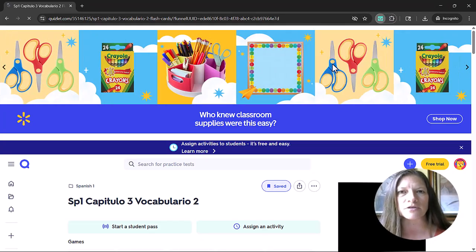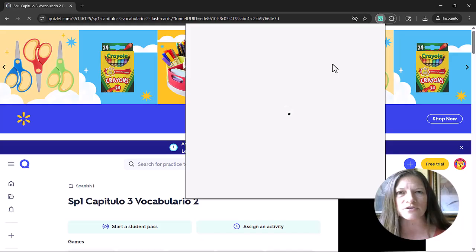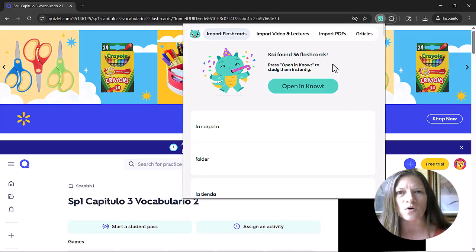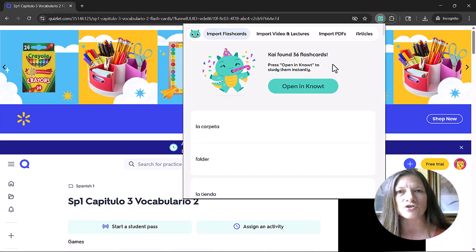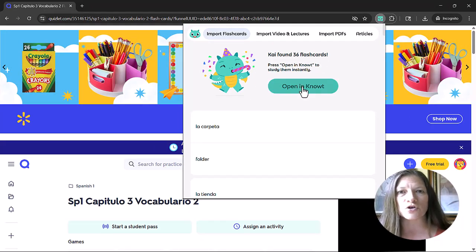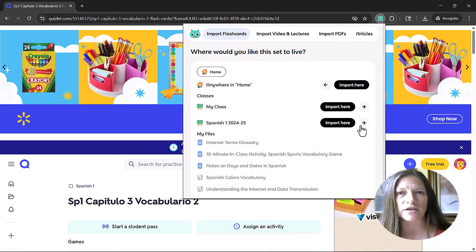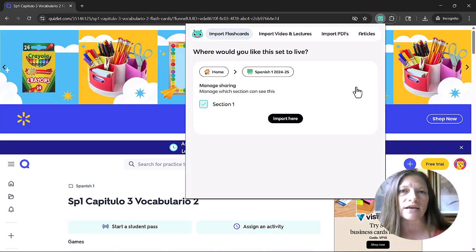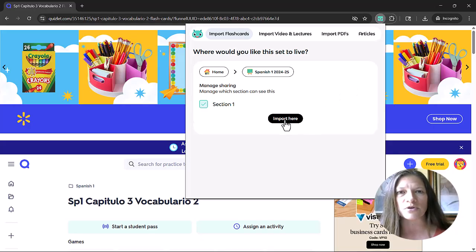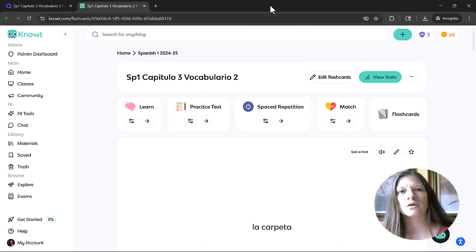All I have to do is click on the puzzle icon in the browser, click Knowt, and choose where I want all of those terms to go in my flashcard set. I can choose which class to put it in. And once I've done that, they're instantly available.